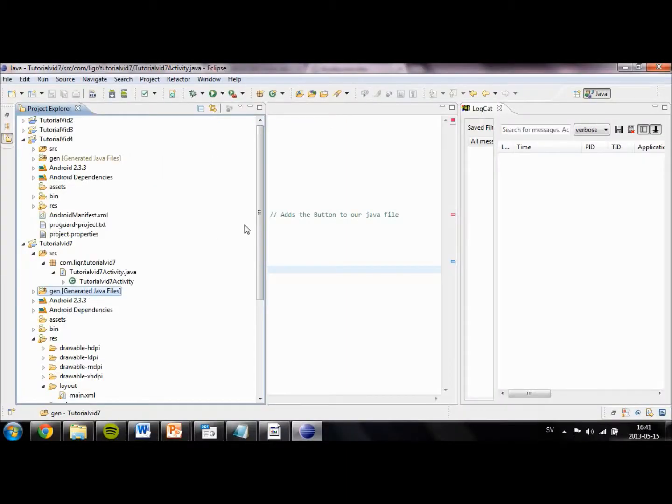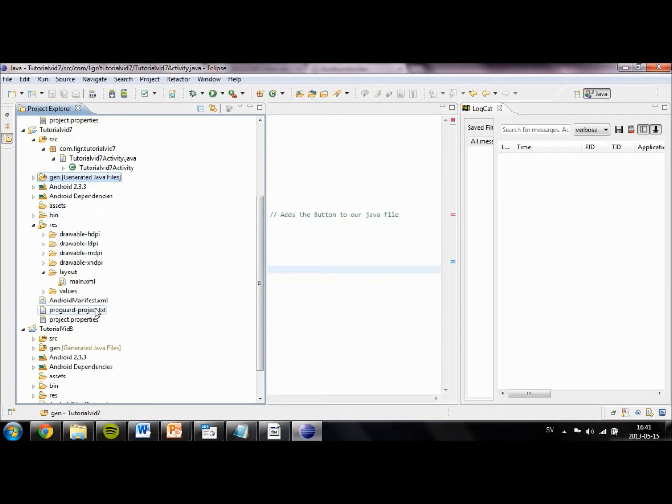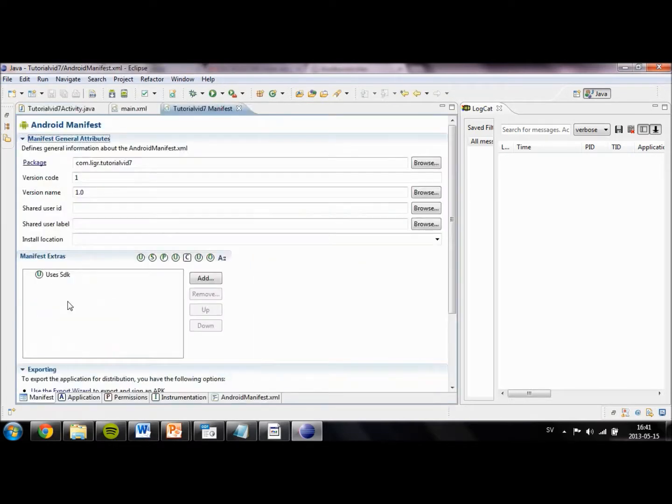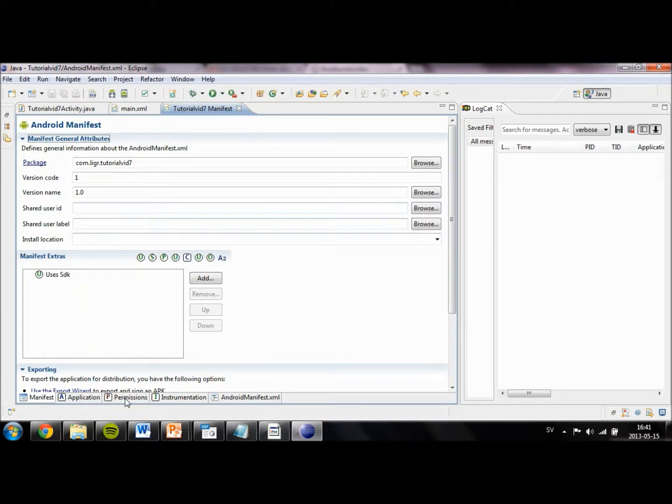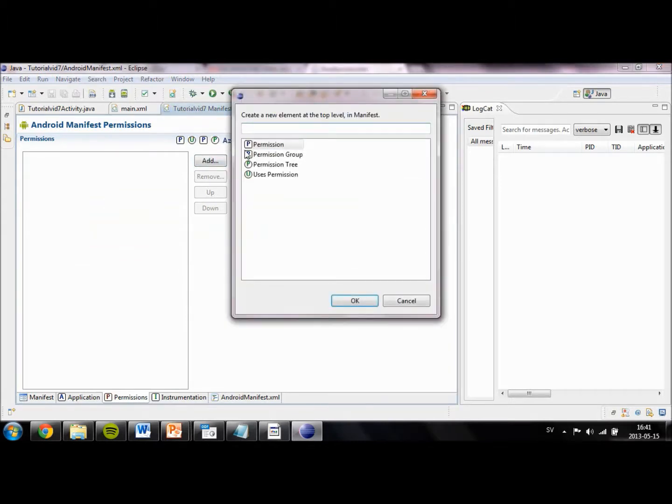After you have created a project with the button, go ahead and enter the AndroidManifest.xml file. This is the file where we will edit our permissions. So go ahead and go into the permissions tab and click on add. Then go down to uses permission.